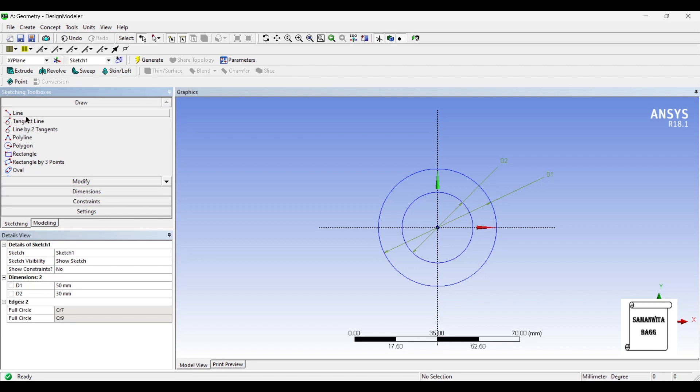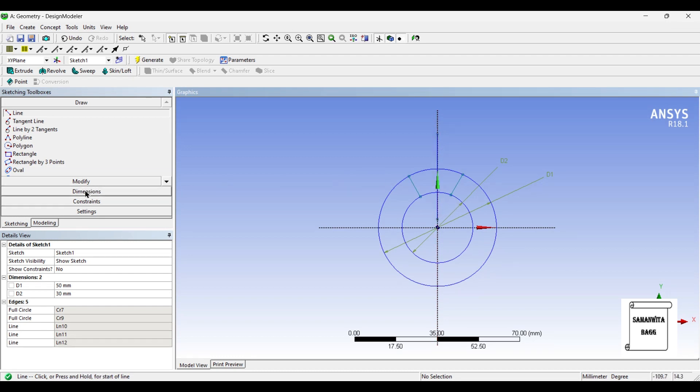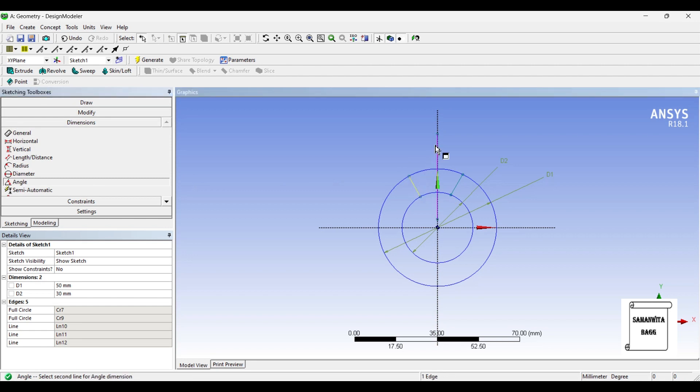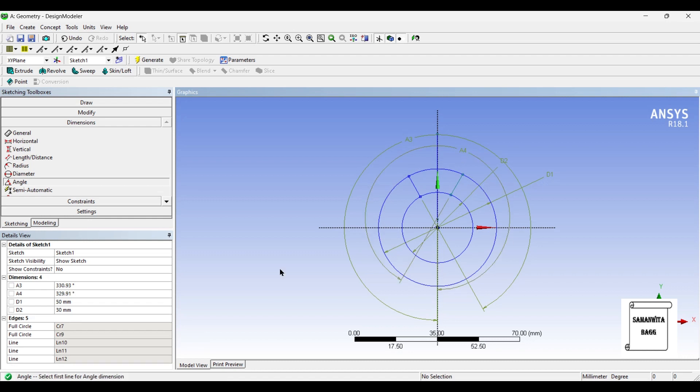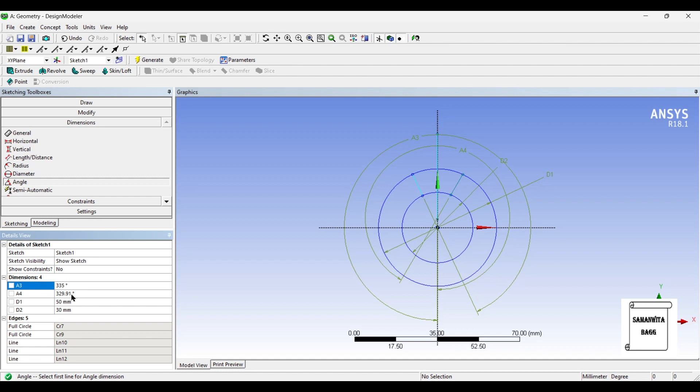Next, I will go to Draw and draw two lines and a center line. I will give angles for these two lines. This angle will be 25 degrees. So 360 minus 25 is 335 degrees. Once this is done...